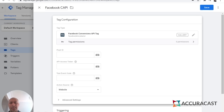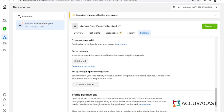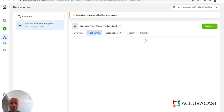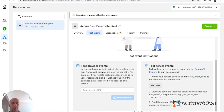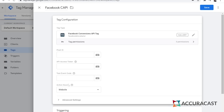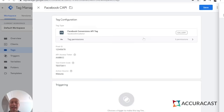If you want to test your setup, click Test Events in Events Manager, scroll down and copy the test event code, then pop that test event code into the tag configuration.